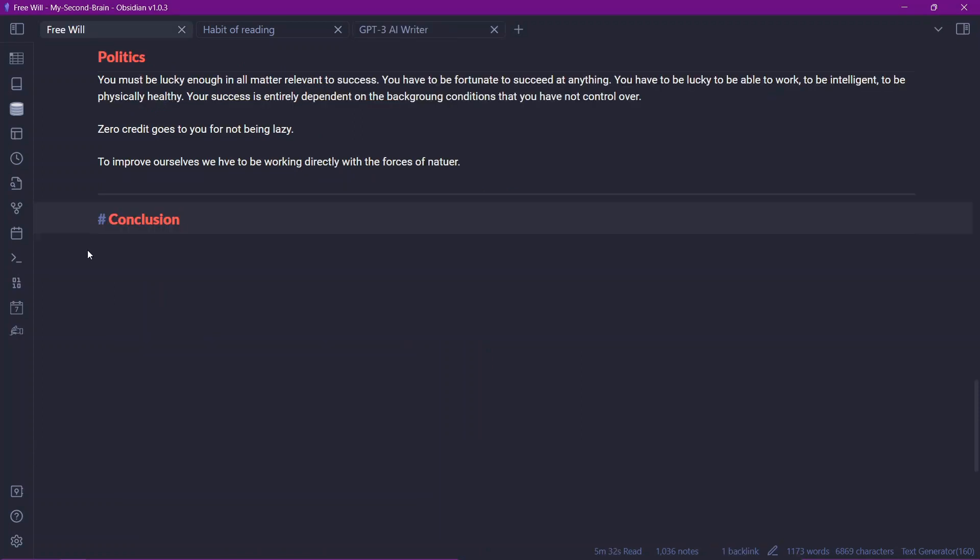You can also write conclusion or summaries for your notes by using this AI writer. You can use the summary. You can write summary and you can use the hotkey Control J and then it will write the summary. So I don't know why it's not working currently on my side but it will definitely work on your side.